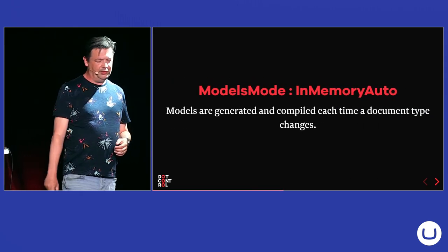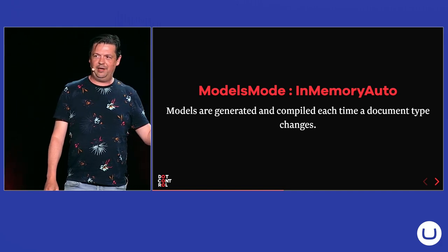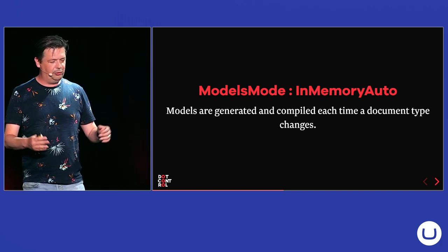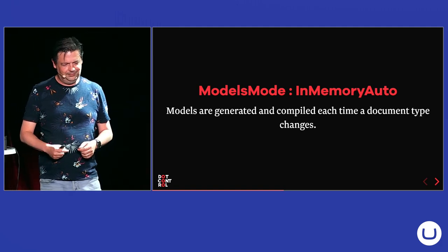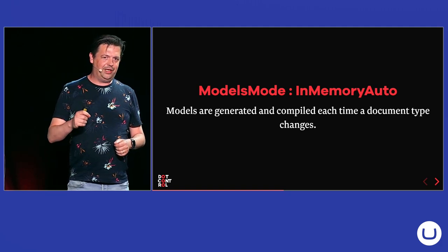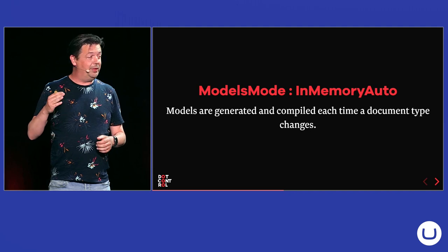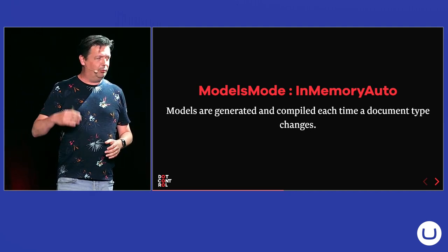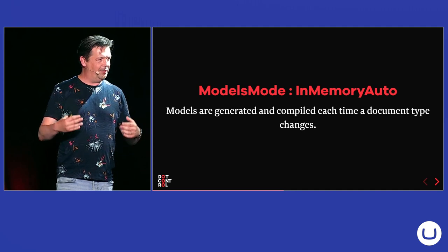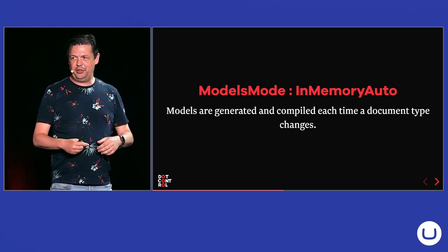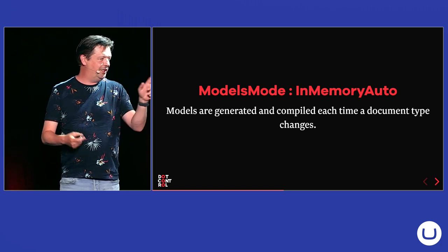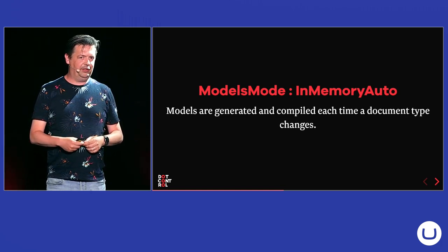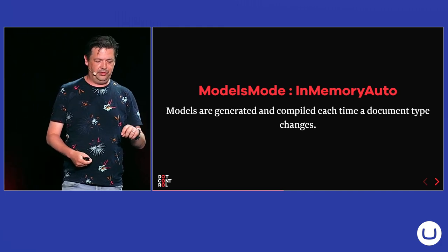And the default setting is In Memory Auto, what we used to call Pure Life in the older versions. That's why my title was Beyond Pure Life, because Beyond In Memory Auto doesn't sound that nice. And with In Memory Auto, each time you change a document type or a data type in Umbraco or a media type, member type, everything defines your schema. The Models are generated, compiled, loaded into memory. And there's a performance hit, especially if you do a deployment with document type changes. It has to do the compilation. And each time you change something, it will have to do the compilation again, the generation.